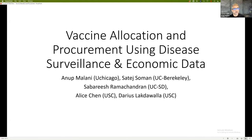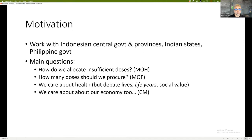Thank you, Flavio. This is joint work with Satej Shoman, Sabri Shramachandran, Alice Chen, and Dreyas Lakdawala. A lot of this work is motivated by our work with various governments — the Indonesian central government and provinces, the Philippine national government through the Asian Development Bank, and work with Indian states based on relationships with bureaucrats at different states in India.